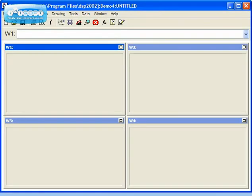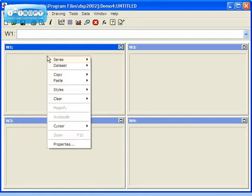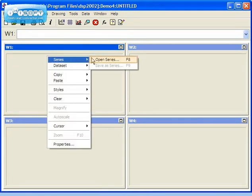Let's start the demonstration by displaying some data in Window 1. You can do so by right-mouse-clicking Window 1, then select Series, and finally Open Series.